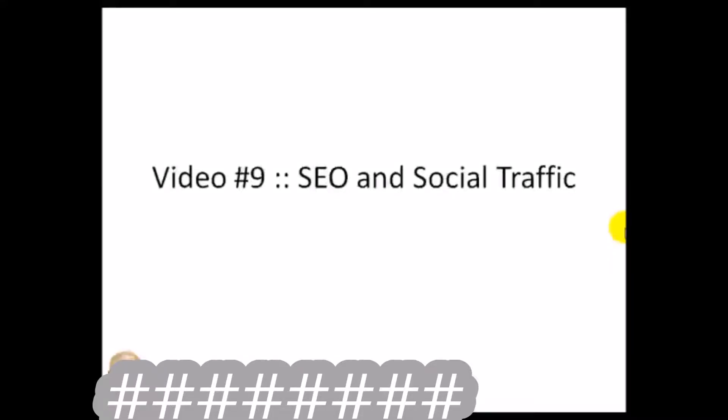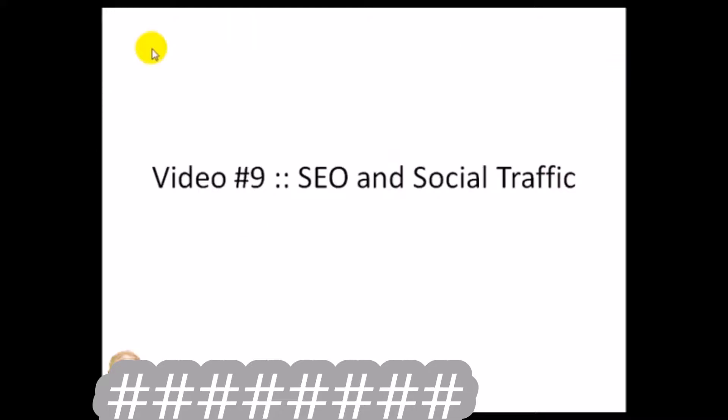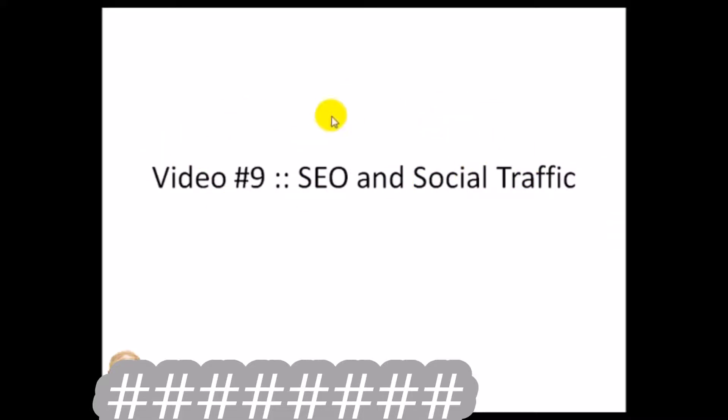In this video, video number nine, we're going to be discussing search engine optimization and social traffic. This is a short quick video that will help you get a head start in terms of marketing your WordPress blog now that you've set up everything and can begin to market it.